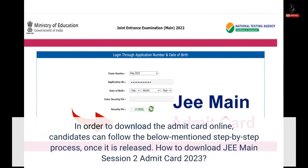In order to download the Admit Card online, candidates can follow the below-mentioned step-by-step process once it is released. How to download JEE Main Session 2 Admit Card 2023?